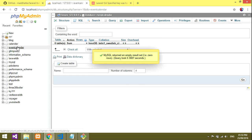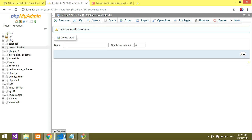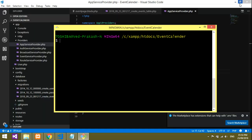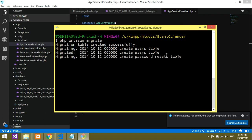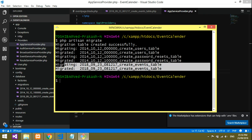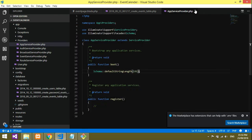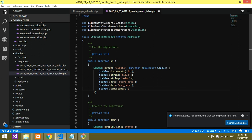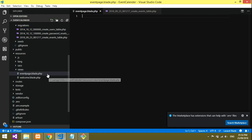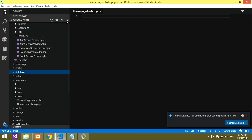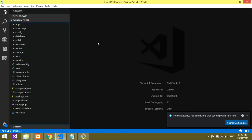Now the database is empty. Run 'php artisan migrate' once more. The tables are created successfully. The events table is now migrated into the database. Now you can add, update, and delete events from the blade file. For continuing with the full implementation, watch the next video available in the playlist.